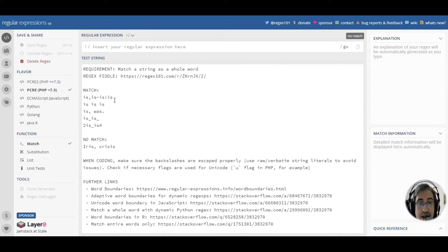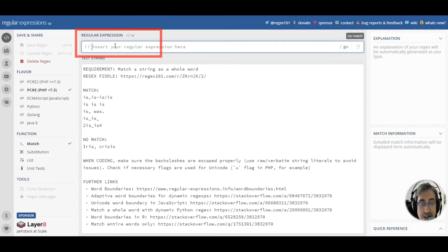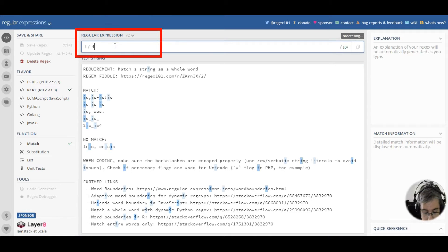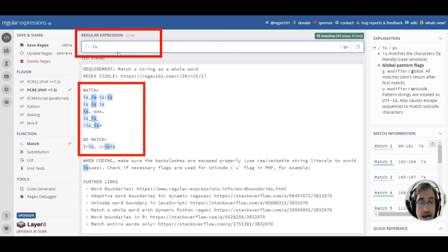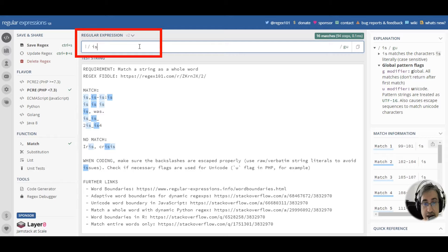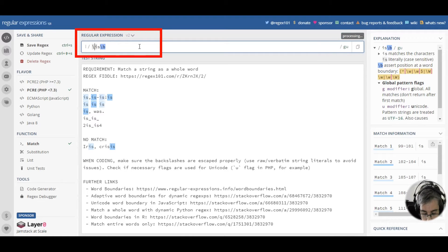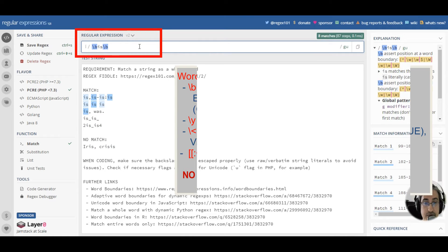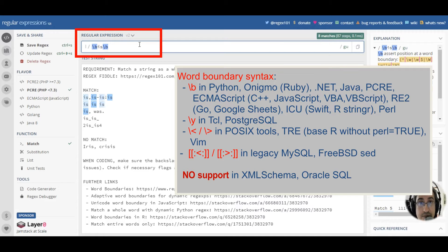Now let's try and match a whole word is. If we just type is, we'll match any is substring in any string. In order to make it a whole word match, we add word boundaries, backslash b on each side.